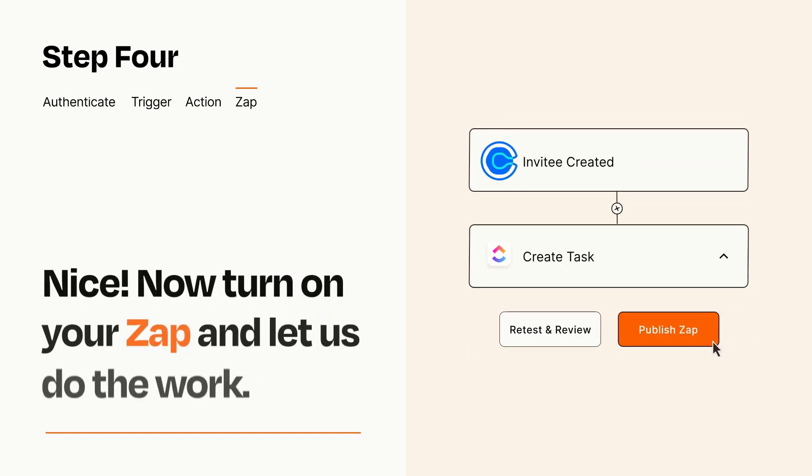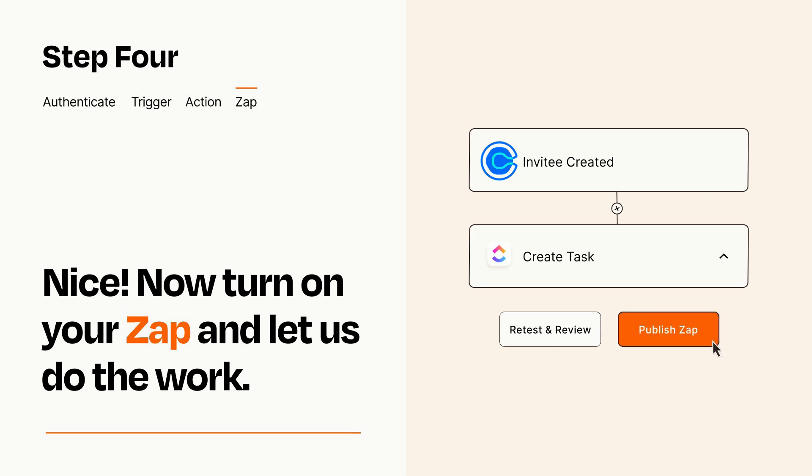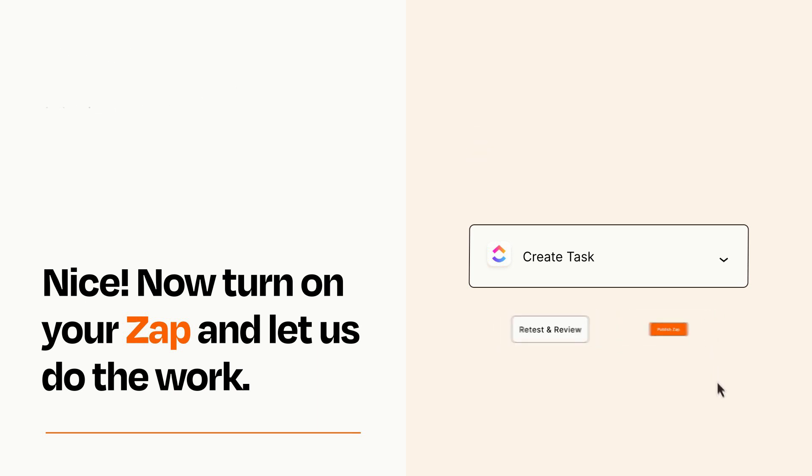Turn on your Zap and Zapier will start doing your work for you. Zapier can be as simple or as complex as you'd like and connects with thousands of apps, more than any other platform.